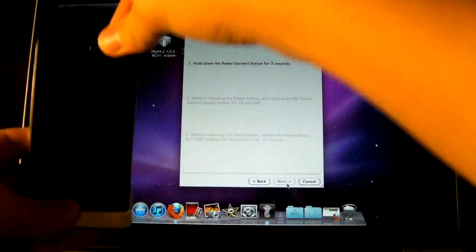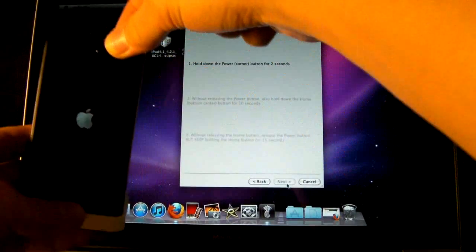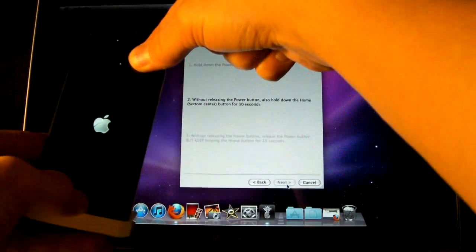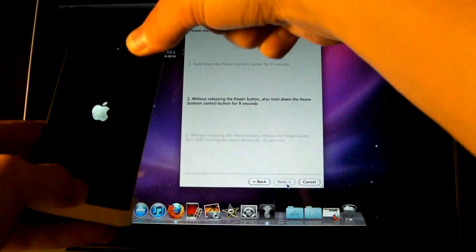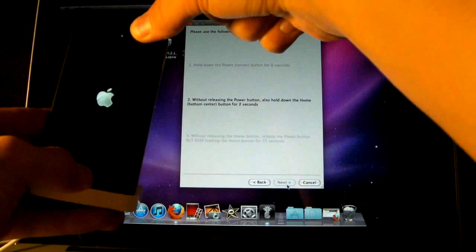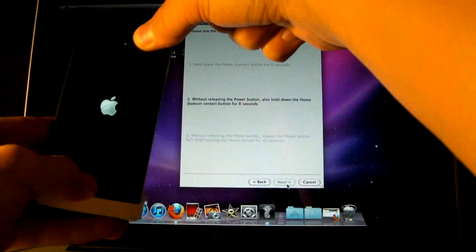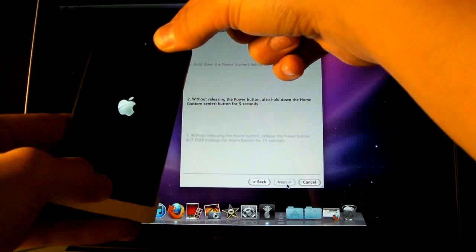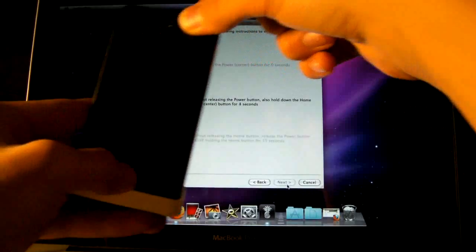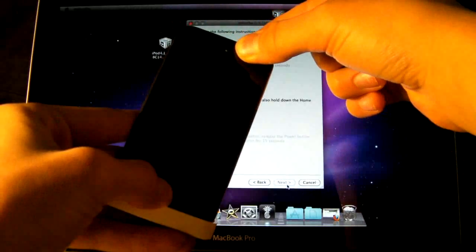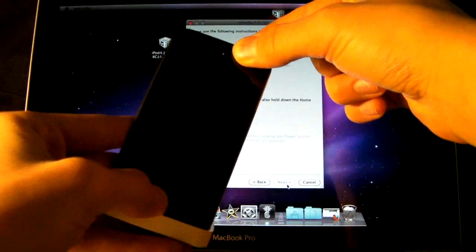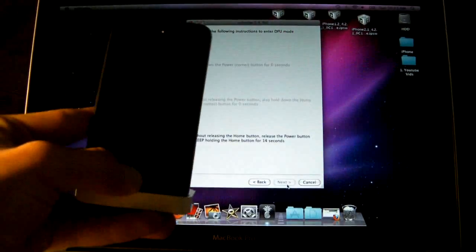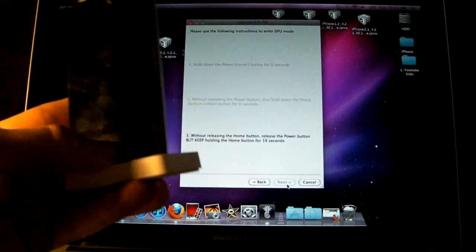Next, hold the power button for 3, 2, 1, then home button combined for 10, 9, 8, 7, 6, 5, 4, 3, 2, 1, and let go of the power button, and keep holding the home button.